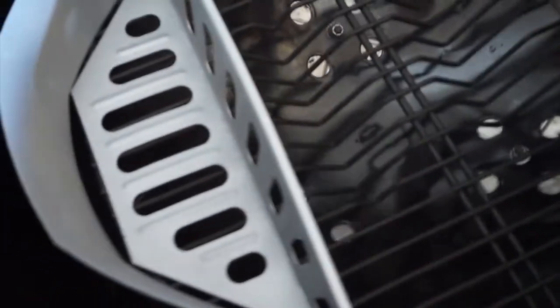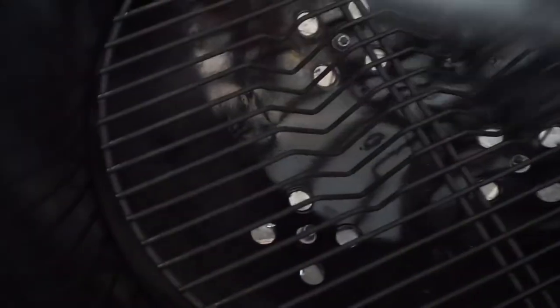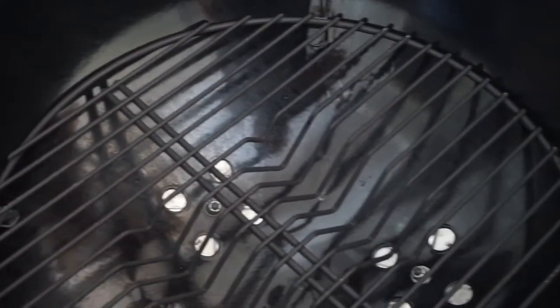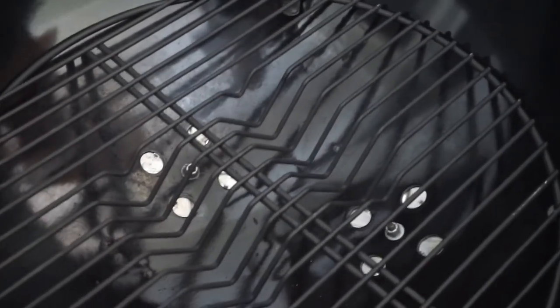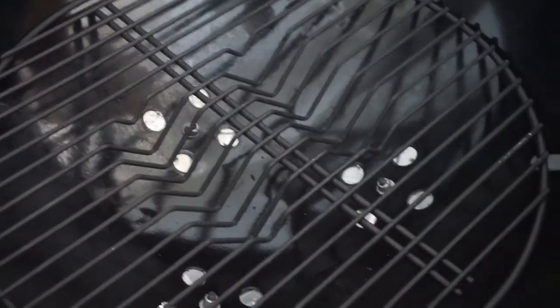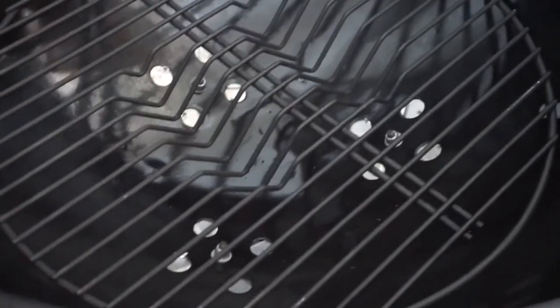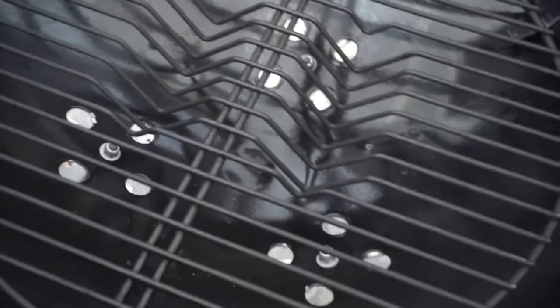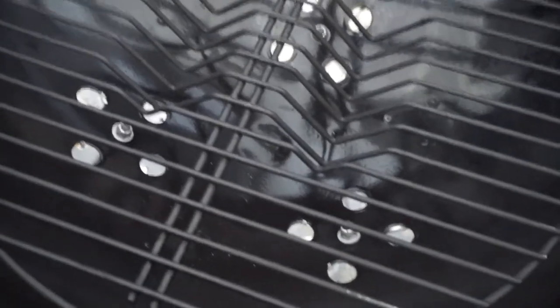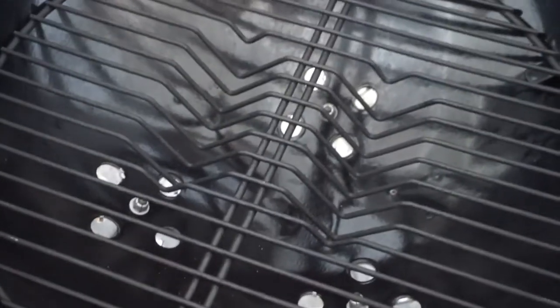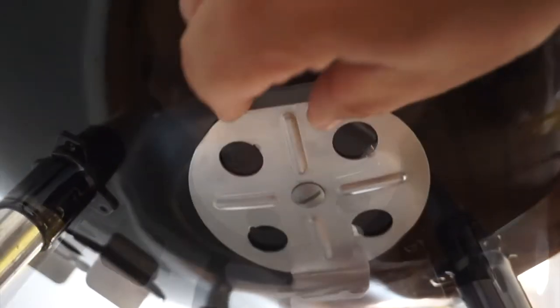Taking this out reveals the bottom grate, which is an original Weber V grate that has also been restored. As you can see, this barbecue is a triple daisy wheel Weber, which is quite popular.